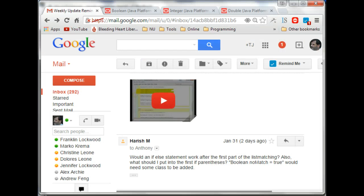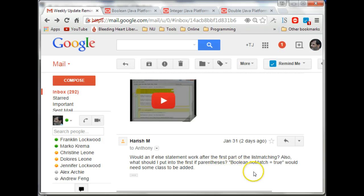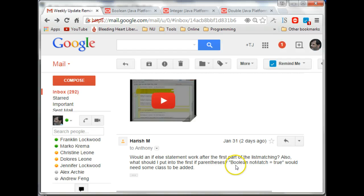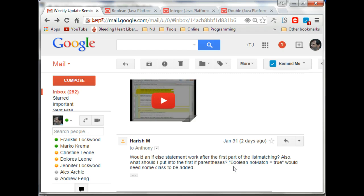And then you had a question about boolean nomatch equals true. You're right. The statement as you have written, you would need to have a Boolean class.